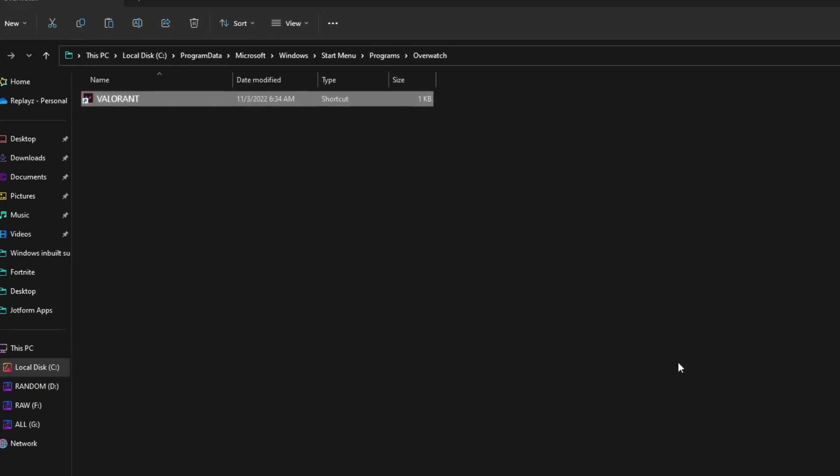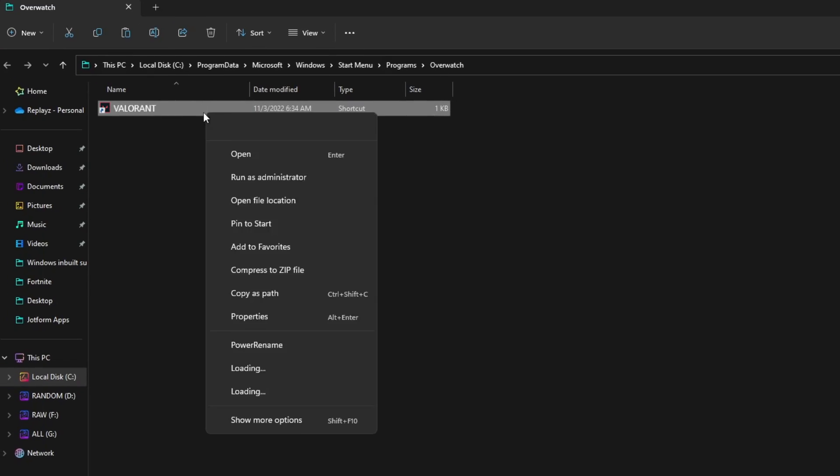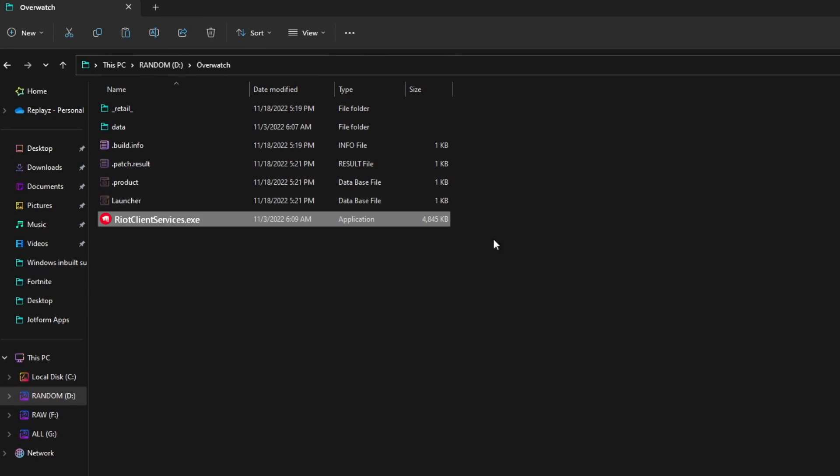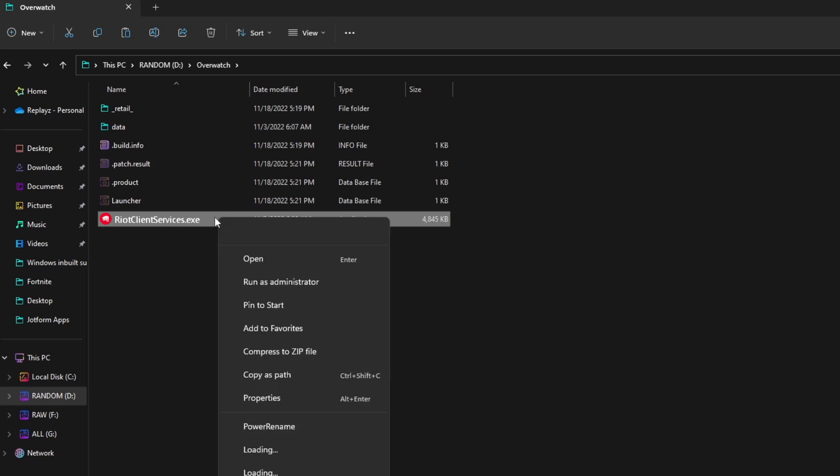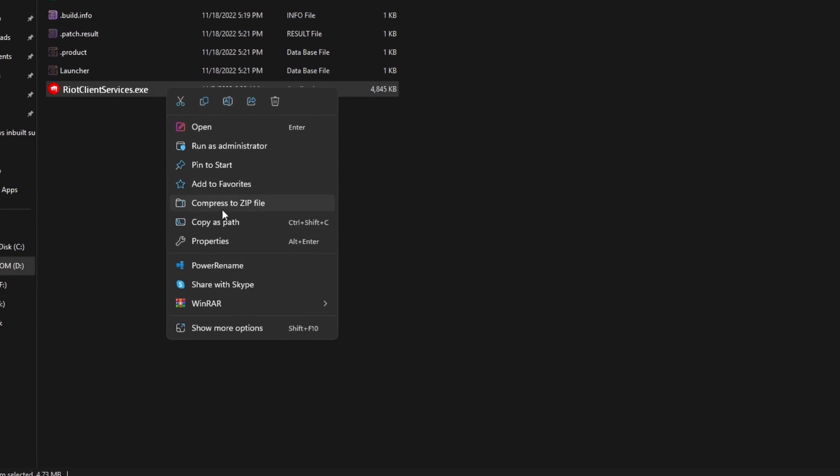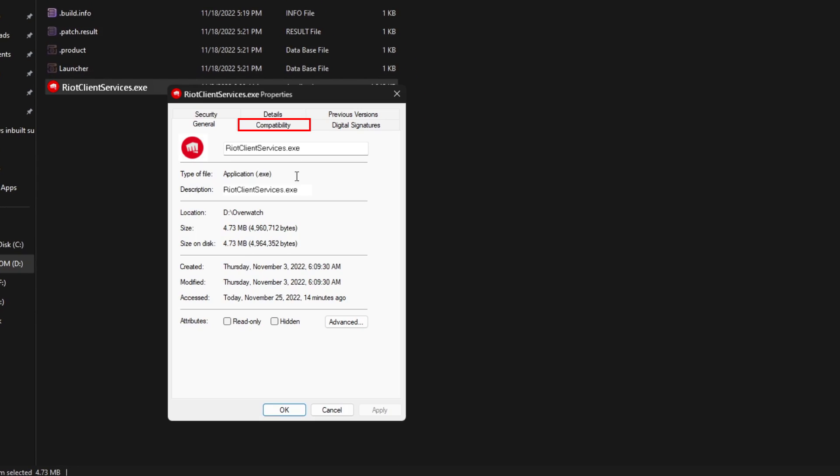Now, right-click on the Valorant and select Open File Location from the context menu again. Here, right-click on Riot Client and click on Properties from the options.